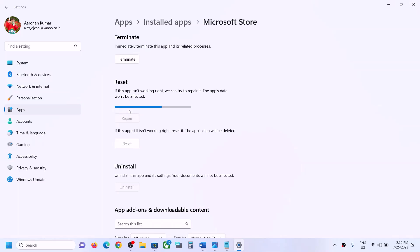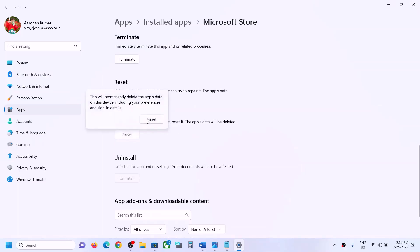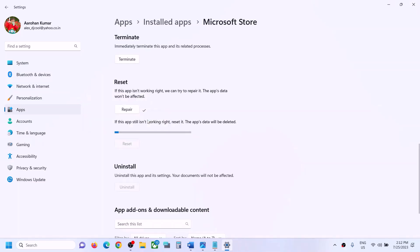Scroll down and click on 'Repair.' Once the repair is done, try to open Microsoft Store. If it is still not opening, click on 'Reset' and then 'Reset now.' After the reset is complete, try to open Microsoft Store again.